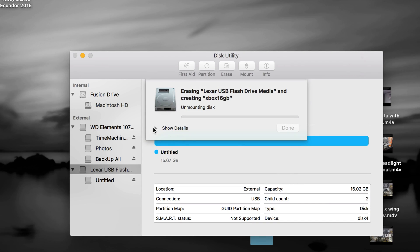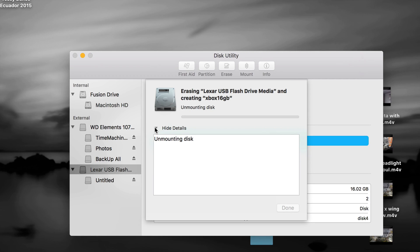There we go. So it shouldn't take too long to erase. So right now it's formatting as MS-DOS.